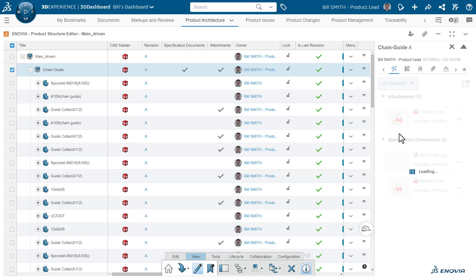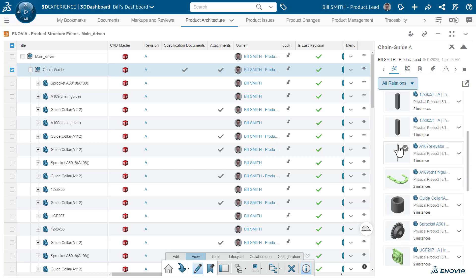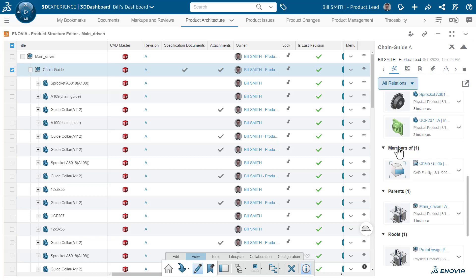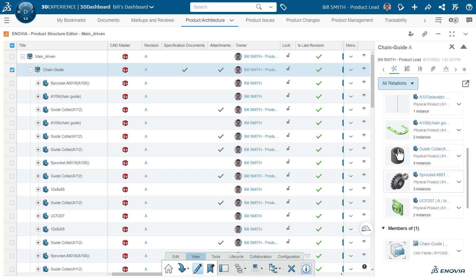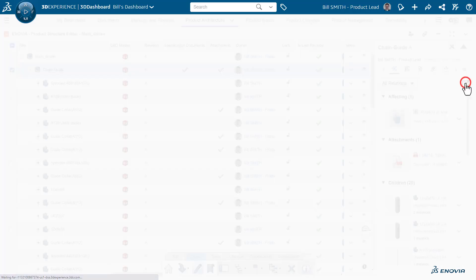Or in this case, we'll choose all relations and we can see there's an issue, all the other parts that are made with this, everything else that is associated to this.